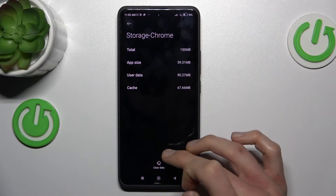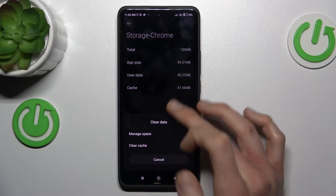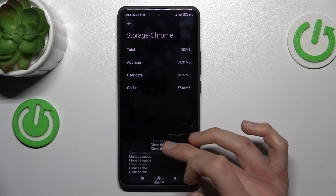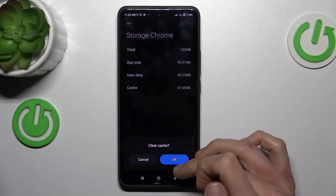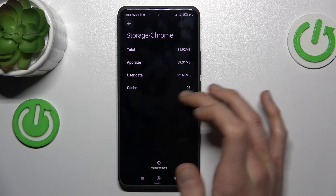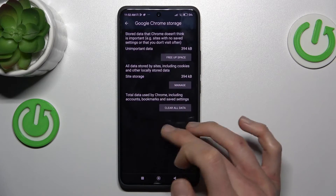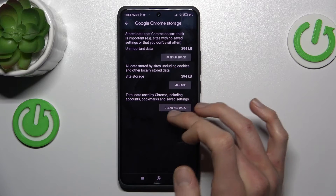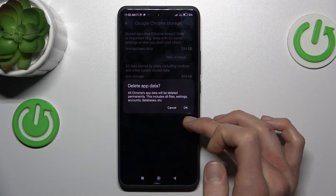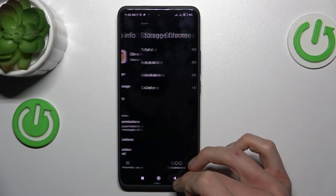In Chrome, go to Storage. Now we can clear — tap on this icon. There are options for clear data and clear cache only. To clear only cache, confirm by OK. To clear all data, press clear all data and confirm by OK.